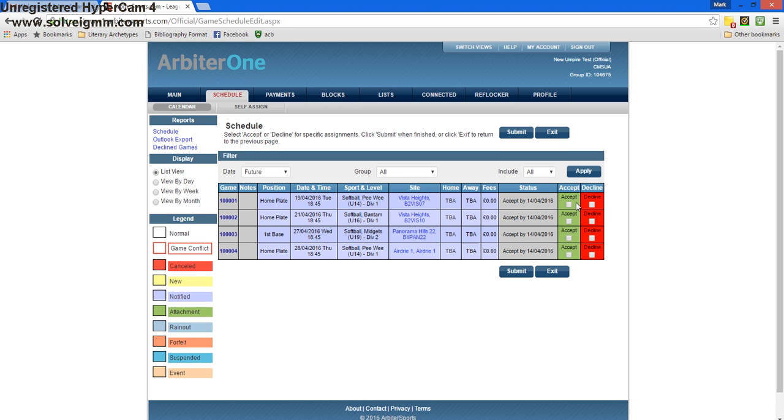So Tuesday, I'm able to umpire that game, so I'll press accept. Thursday, I'm also available to umpire that. Wednesday, I might have something going on. I should have blocked that already, but if I didn't, I'll press decline.